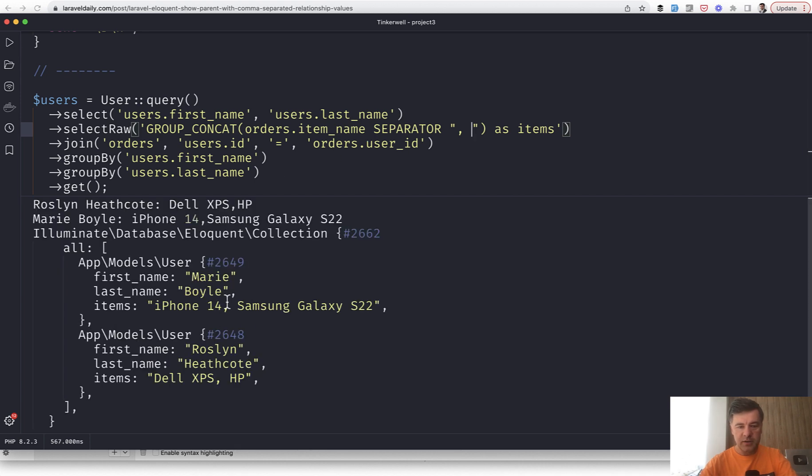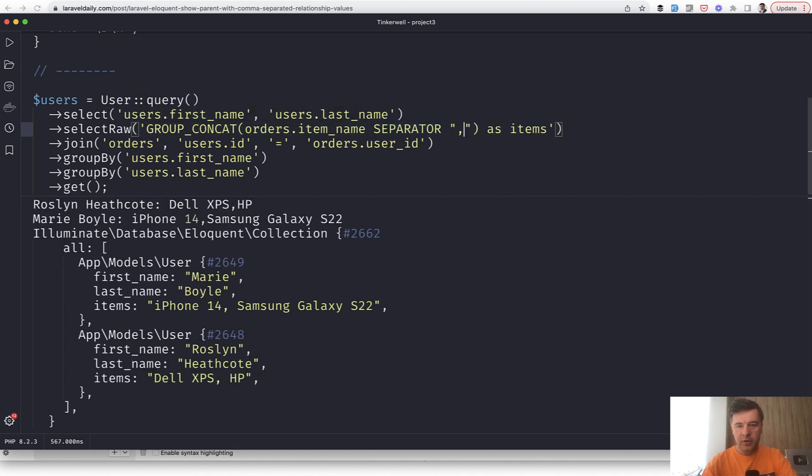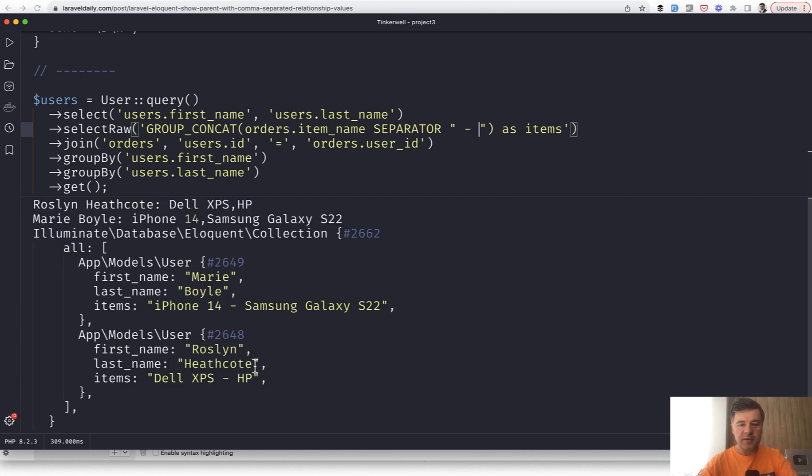So this is comma space, or for example, dash or something like that. Then the separator changes. But in any case, this happens on the database level, which is in most cases